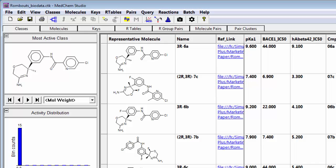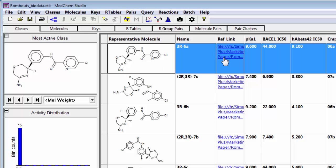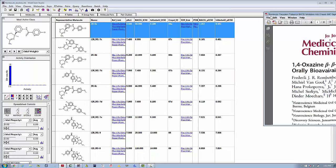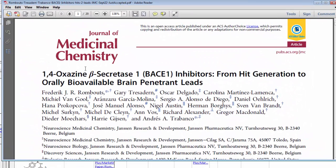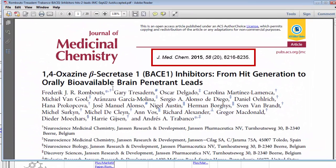If we click on this link here it'll bring up the journal article associated with it from the Journal of Medicinal Chemistry. These are scientists at Janssen and they developed some 1,4 oxazines as beta secretase inhibitors.